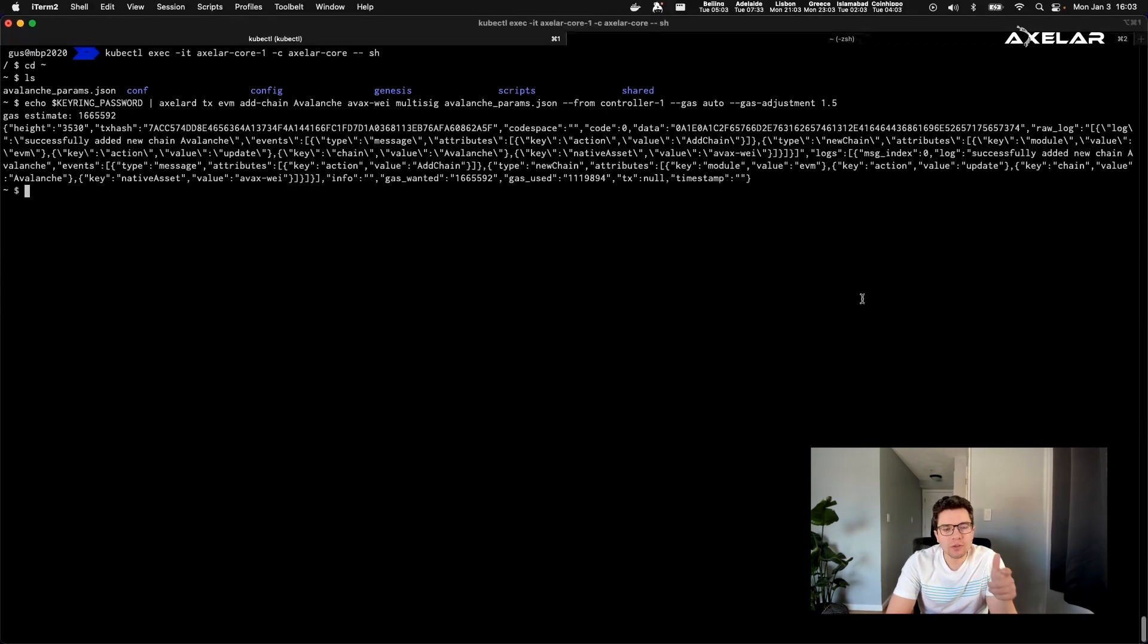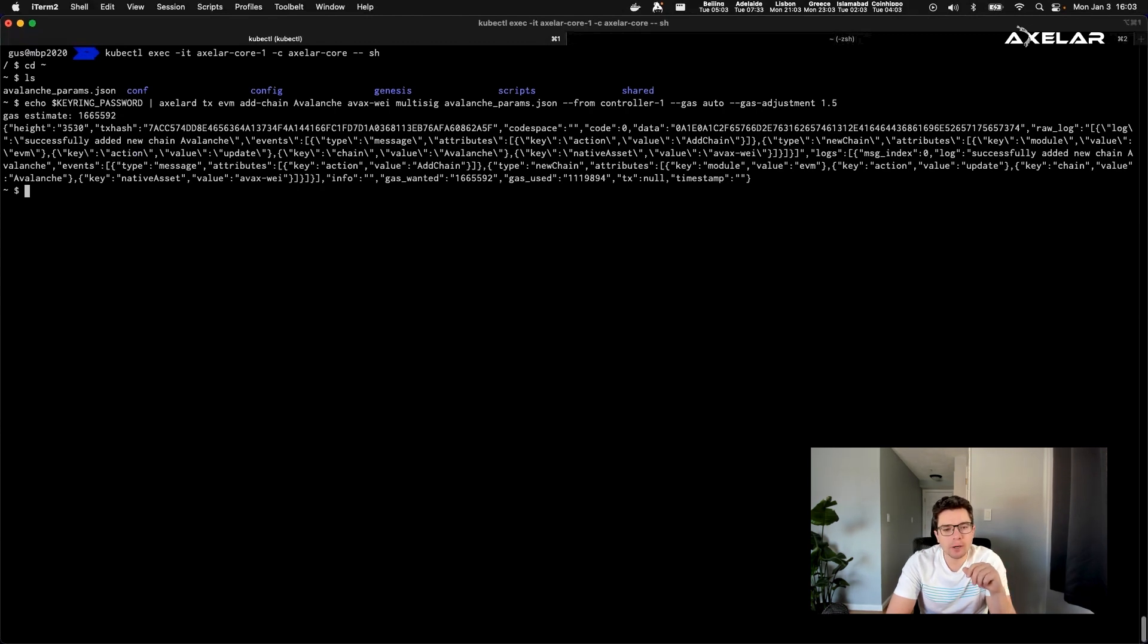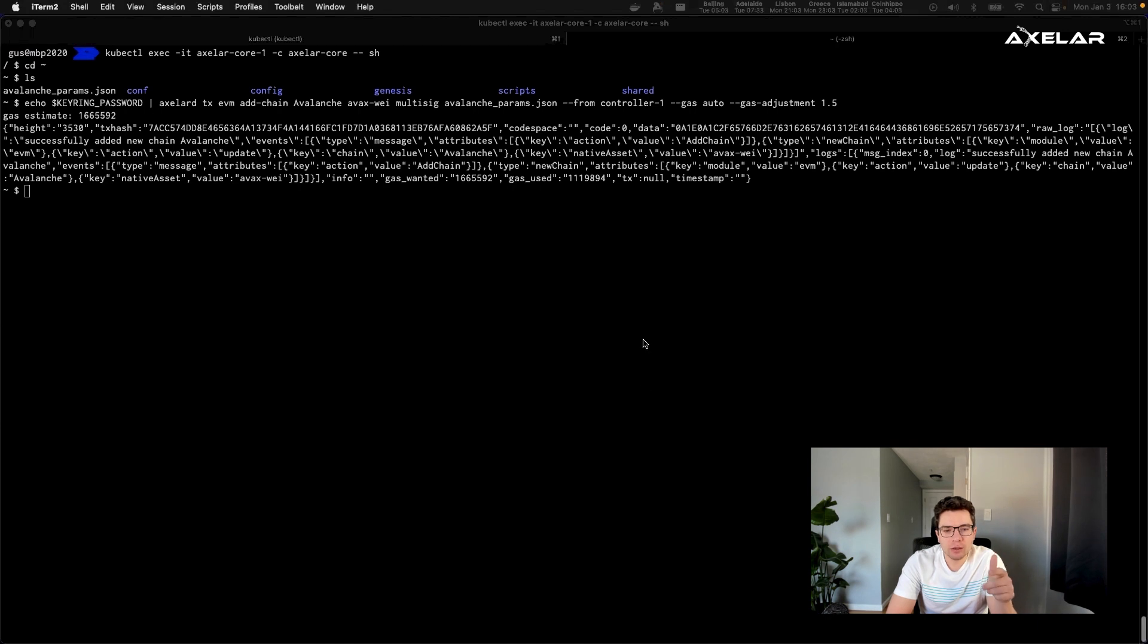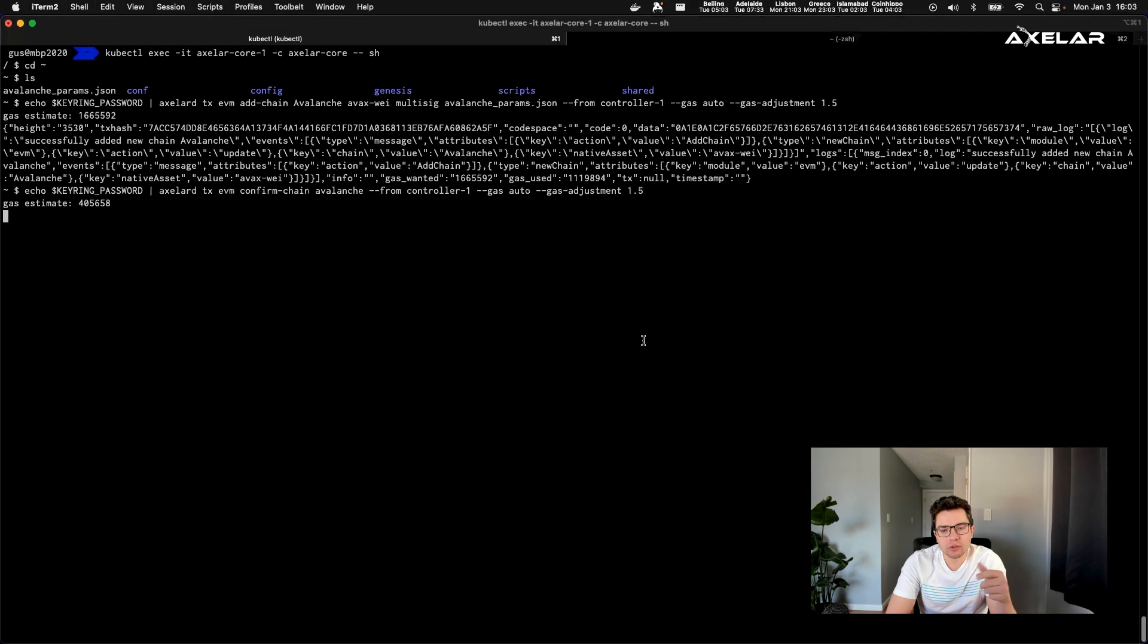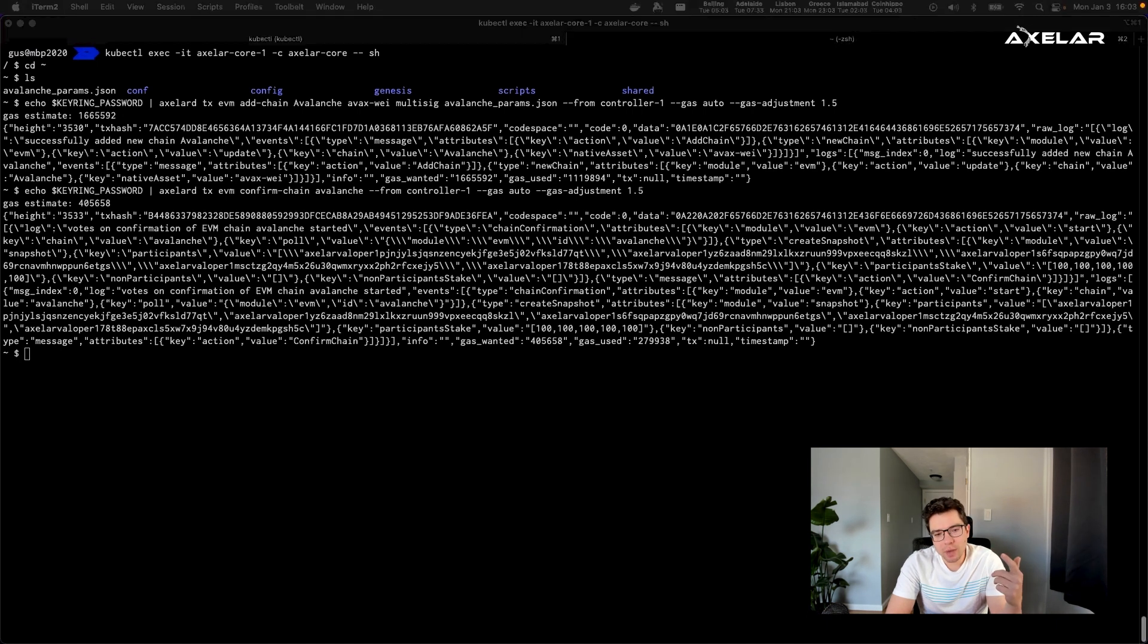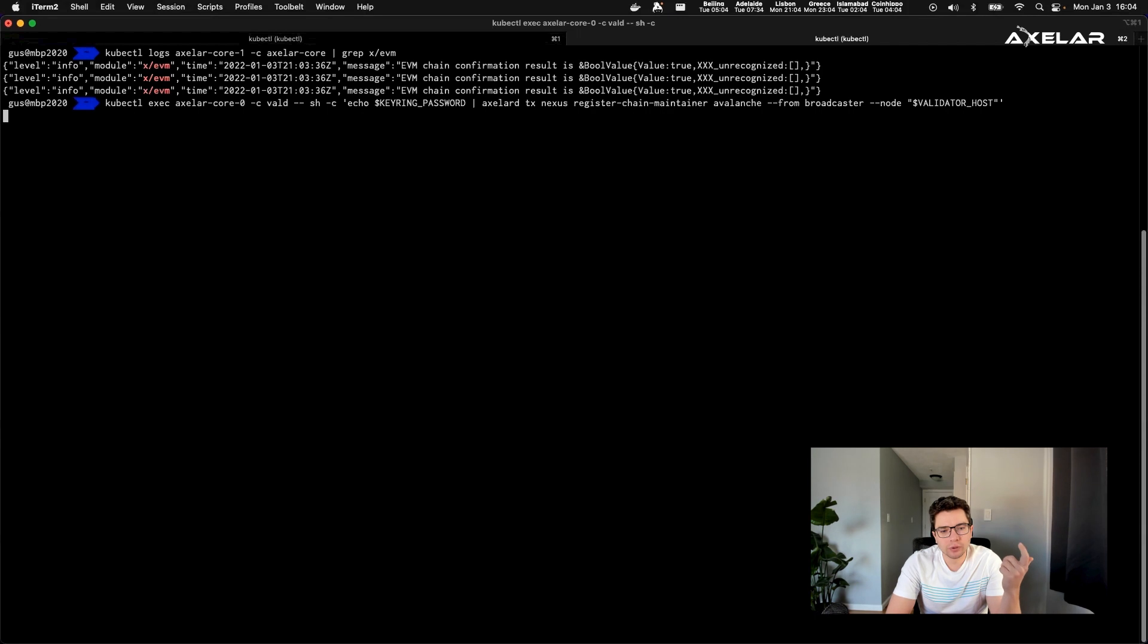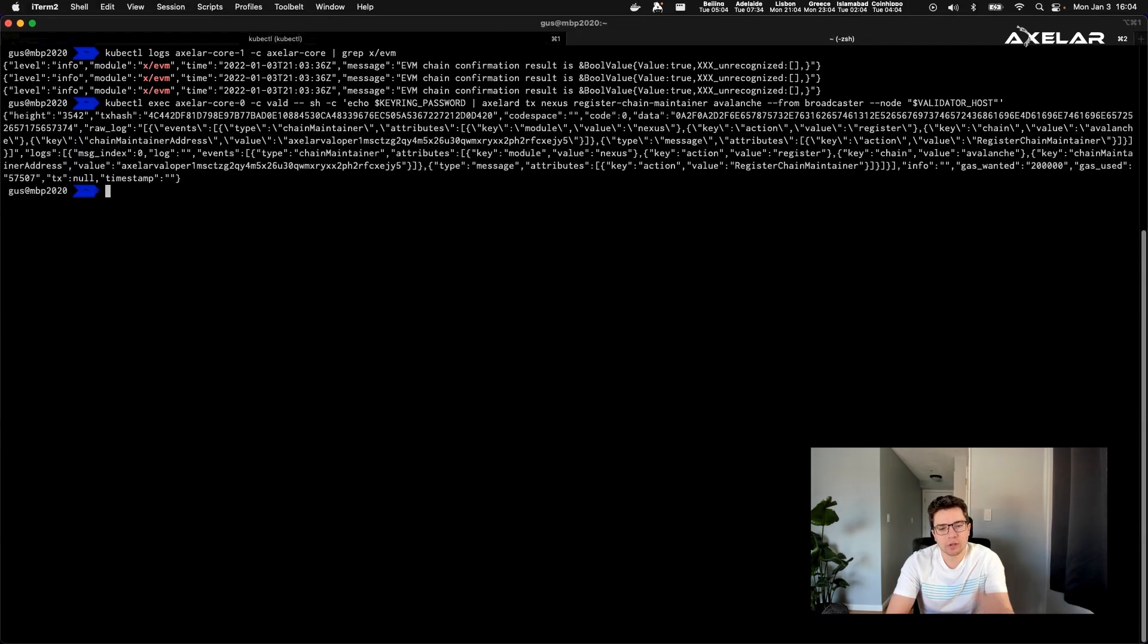Once the JSON file is configured, and you need to specify a couple other parameters in there, we need to add Avalanche chain with the corresponding JSON file and submit this transaction to the Axelar network. Underneath it, all of the validators receive this message, and then they see an intent to onboard an Avalanche chain to the network itself.